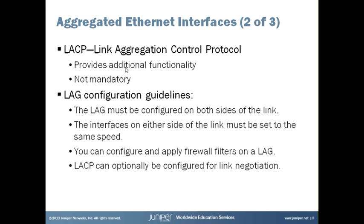When configuring lags, the following guidelines should be considered. The lag must be configured on both sides of the link. The interfaces on either side of the link must be set to the same speed. You can configure and apply firewall filters on a lag. And LACP can optionally be configured for link negotiation.